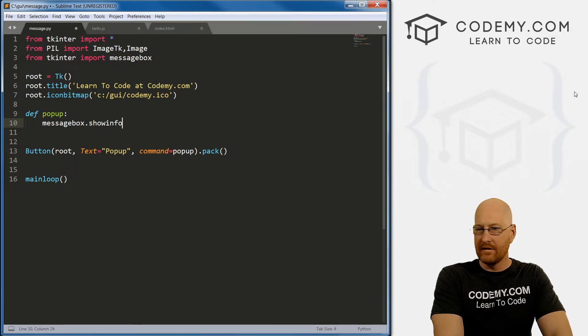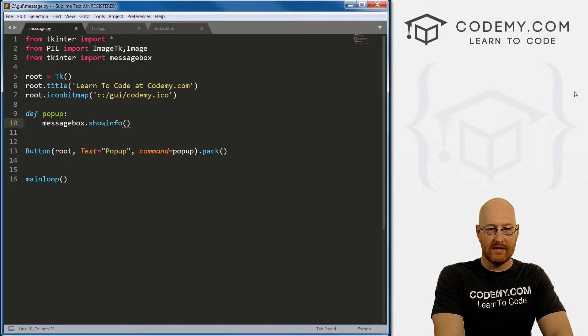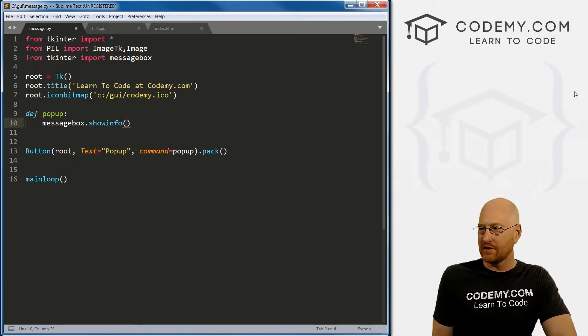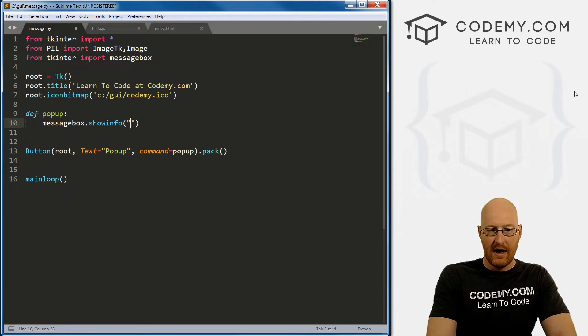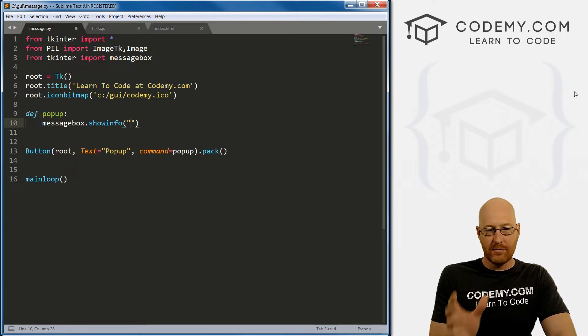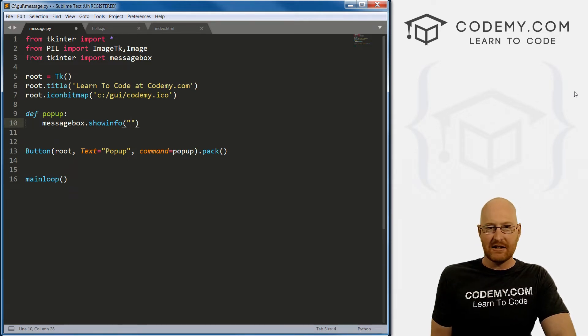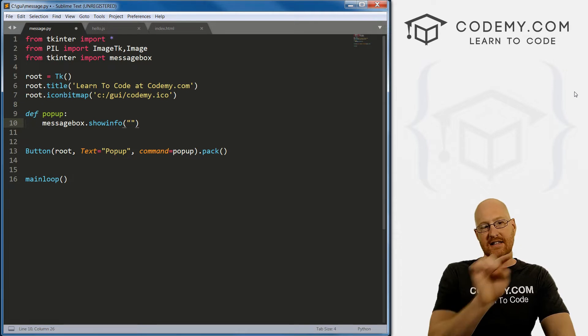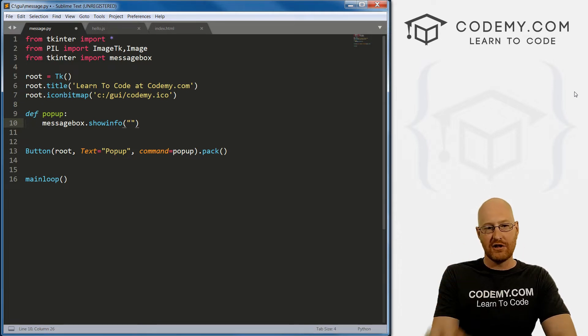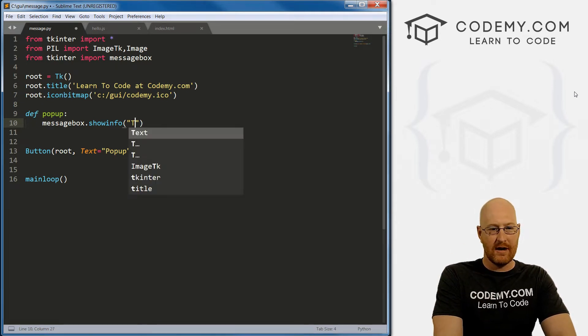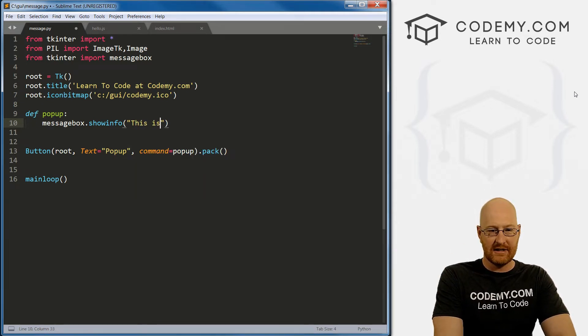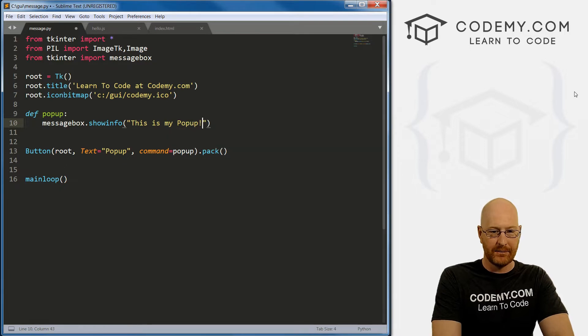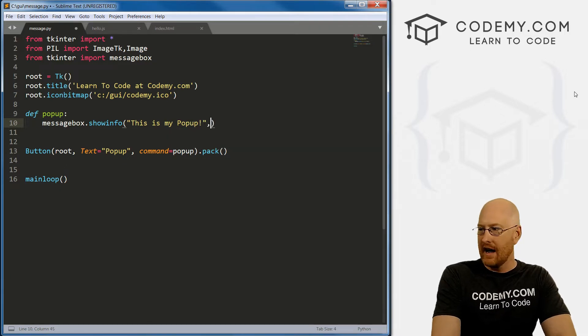And this one isn't interactive, it just puts up some text on the screen. So the first parameter - this takes two or three parameters - and the first one is the title bar that you want to show up. So I'm just gonna type 'This is my Popup'.